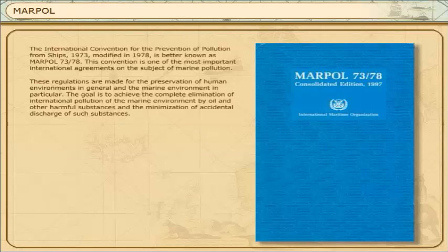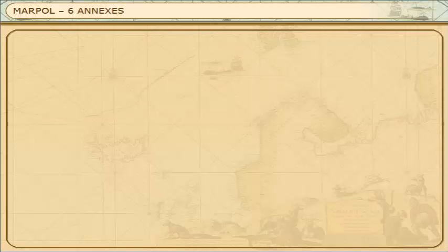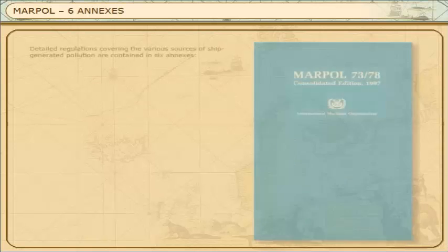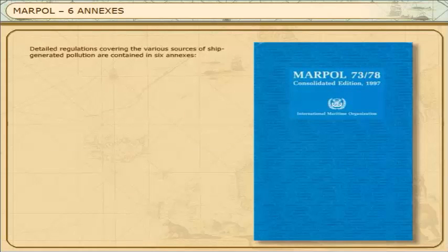The goal is to achieve the complete elimination of international pollution of the marine environment by oil and other harmful substances, and the minimisation of accidental discharge of such substances. Detailed regulations covering the various sources of ship-generated pollution are contained in six annexes.